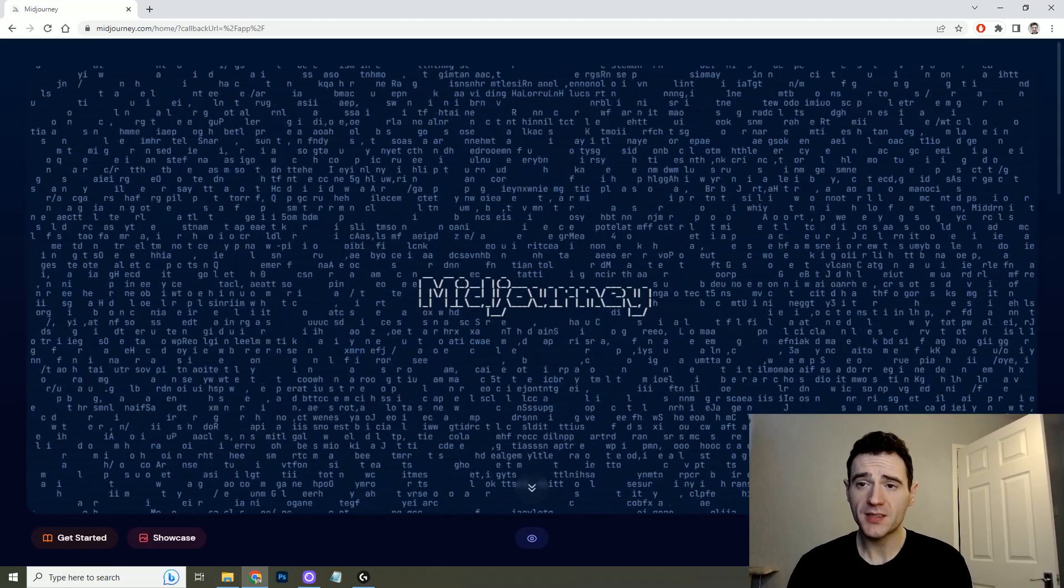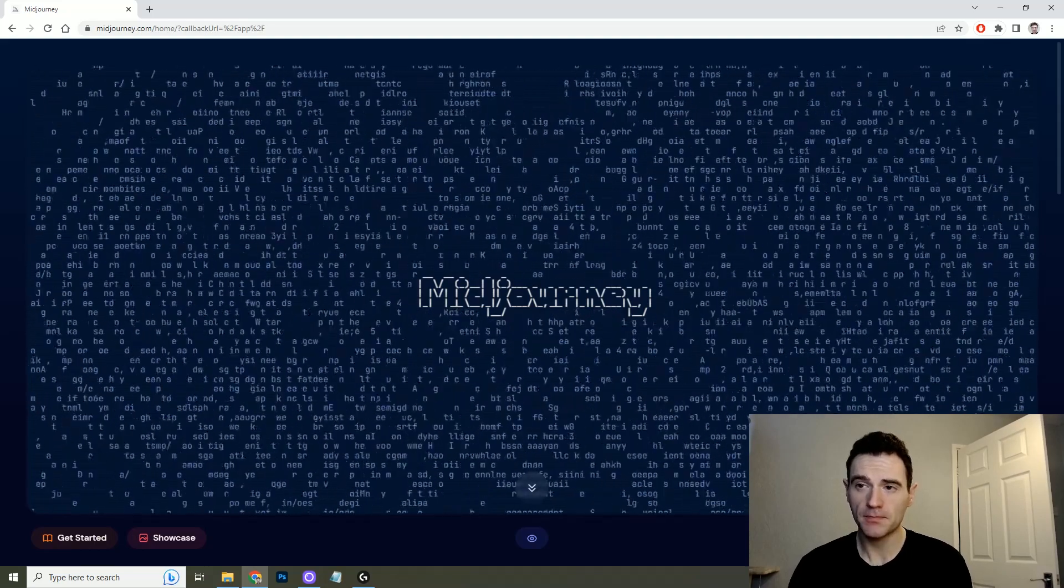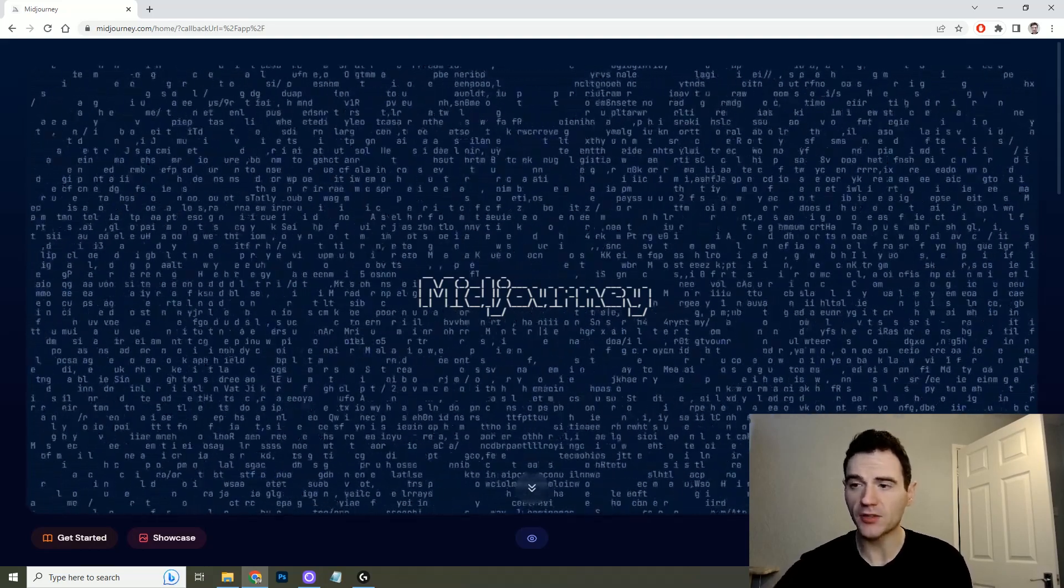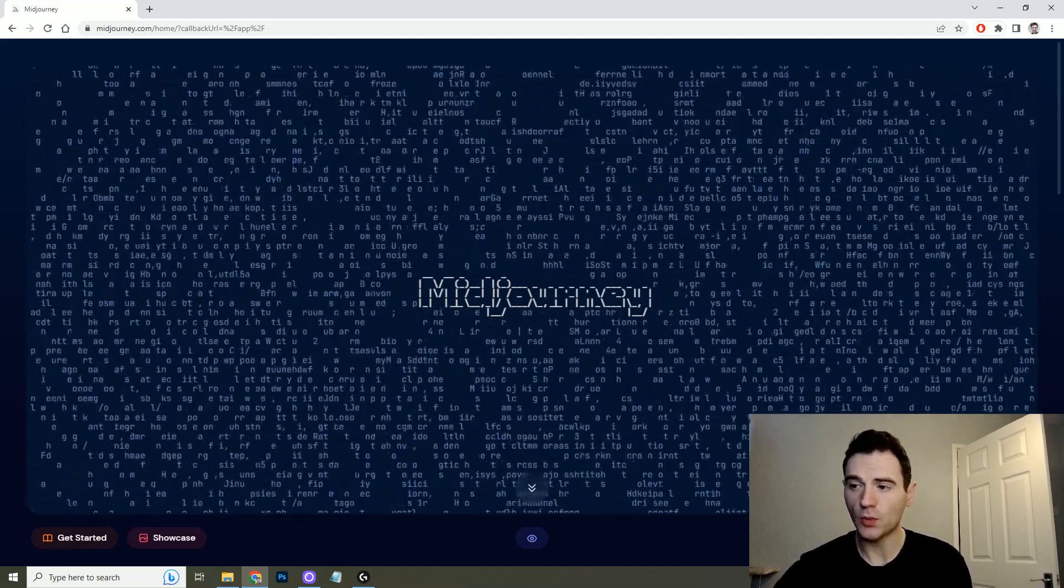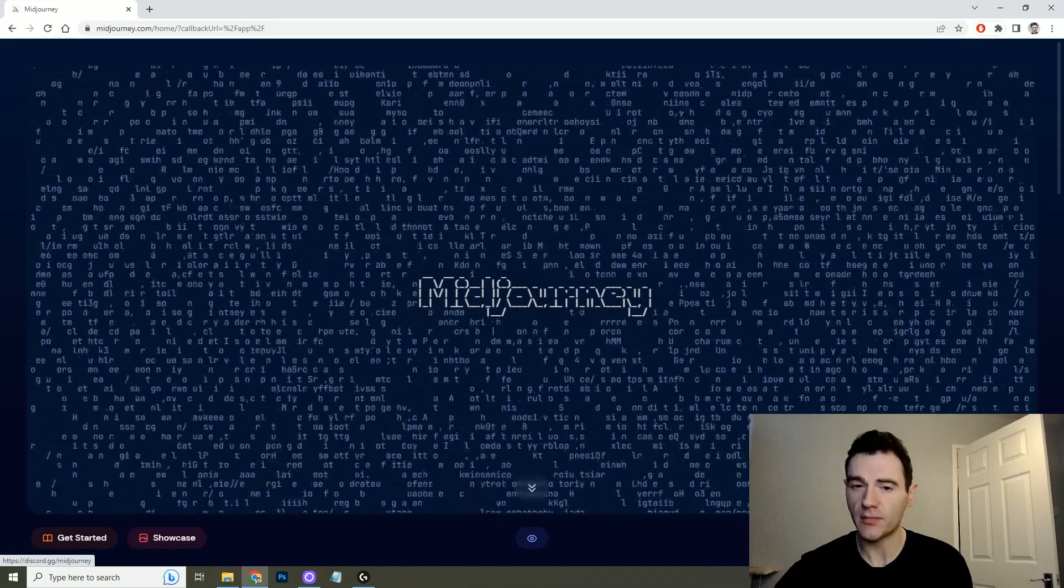So I'm going to show you how to get started with Midjourney. The first step is to go to midjourney.com. You'll end up on the home page that looks like this and you'll want to join the beta and enter your information.